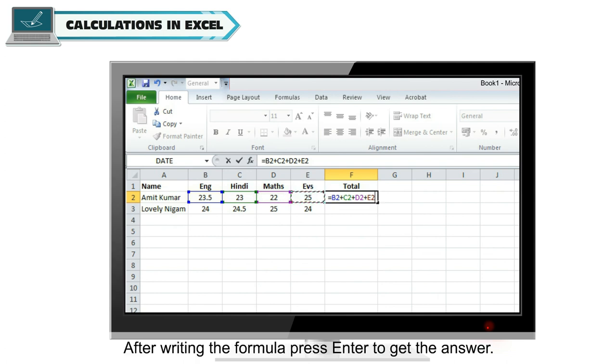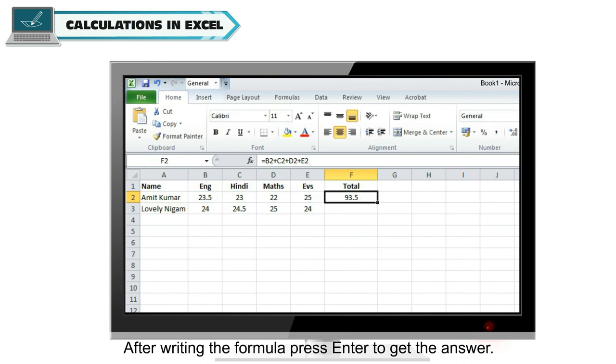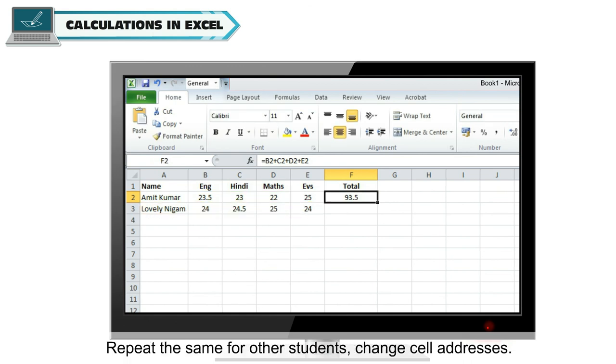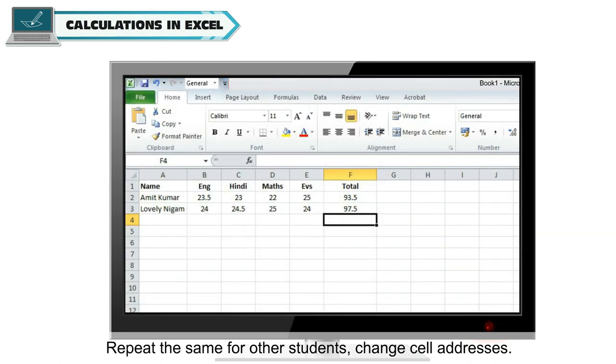After writing the formula, press enter to get the answer. Repeat the same for other students. Change cell addresses.